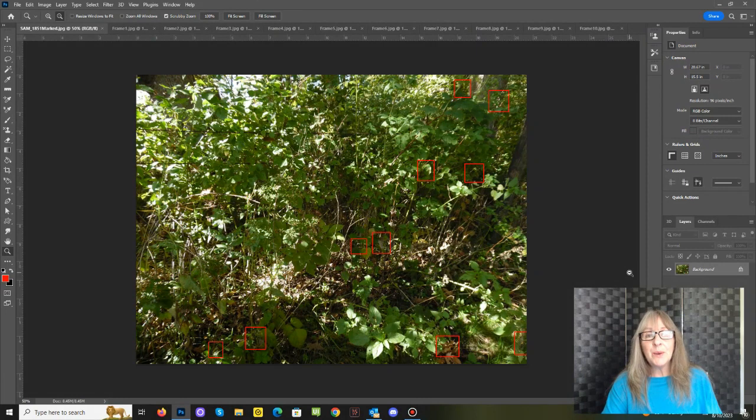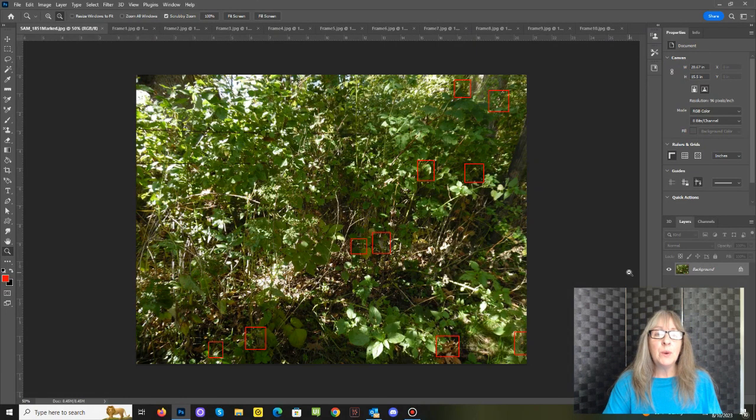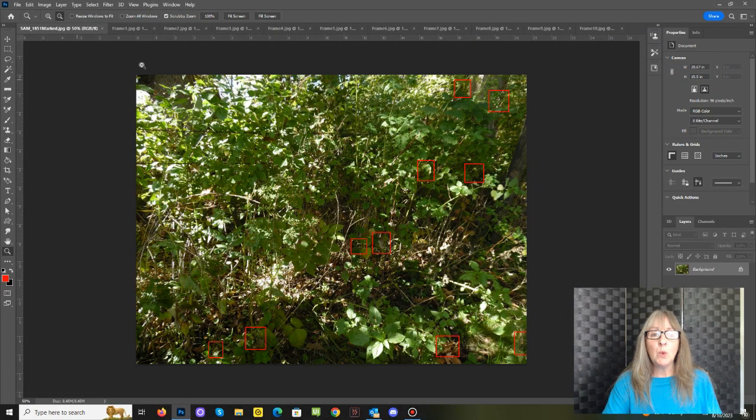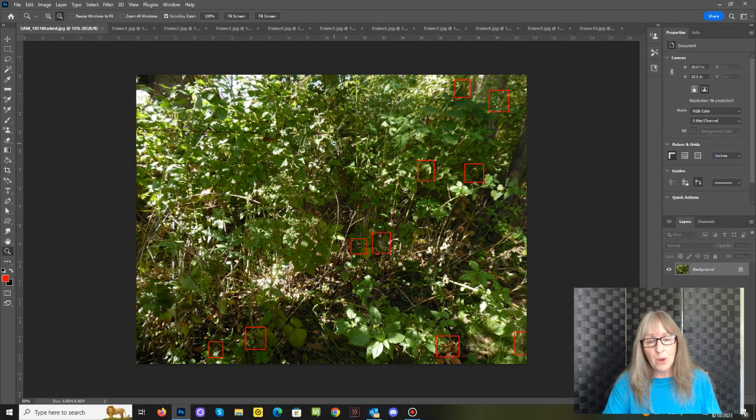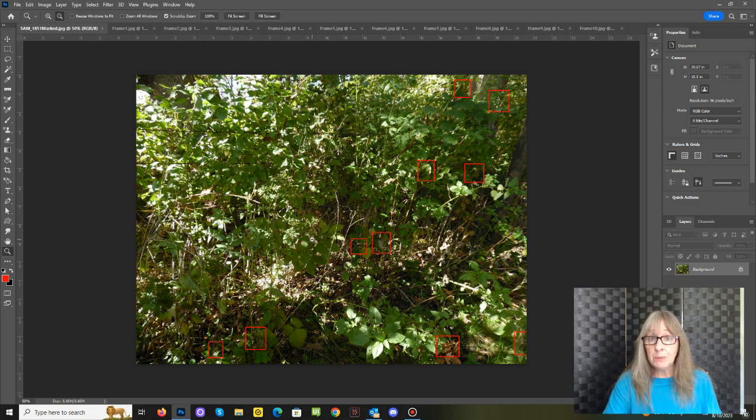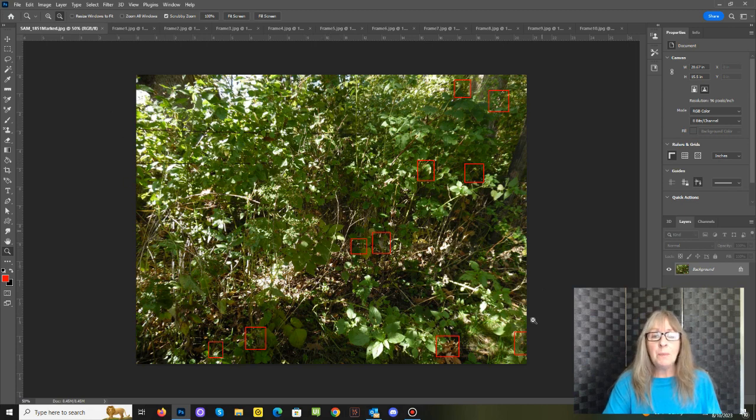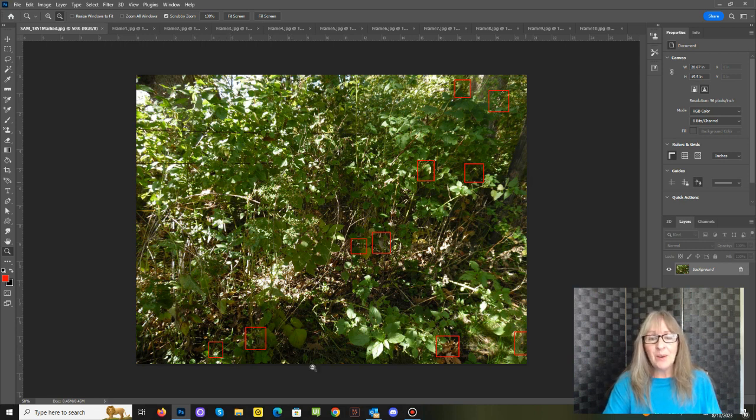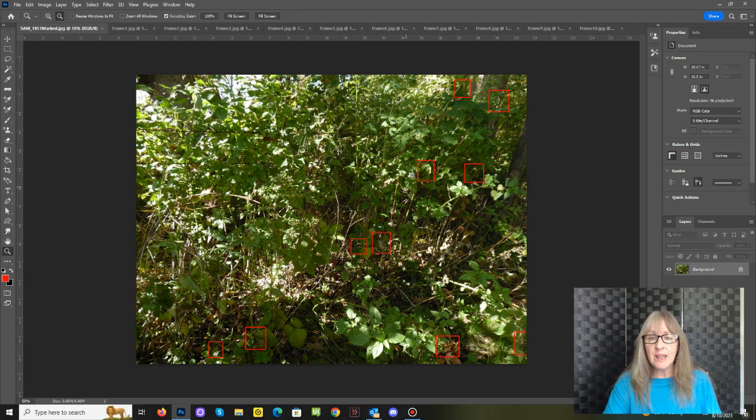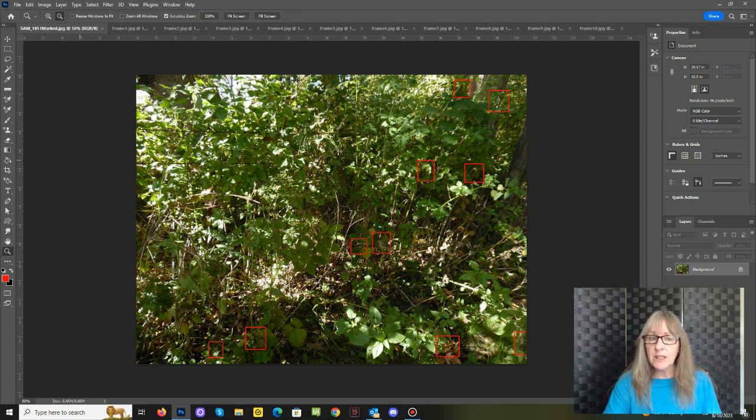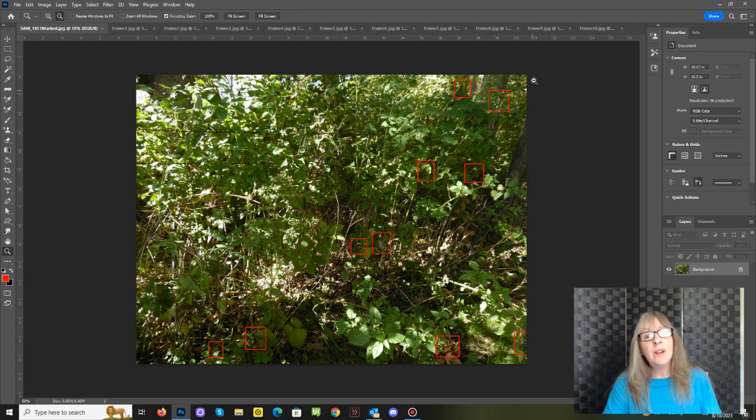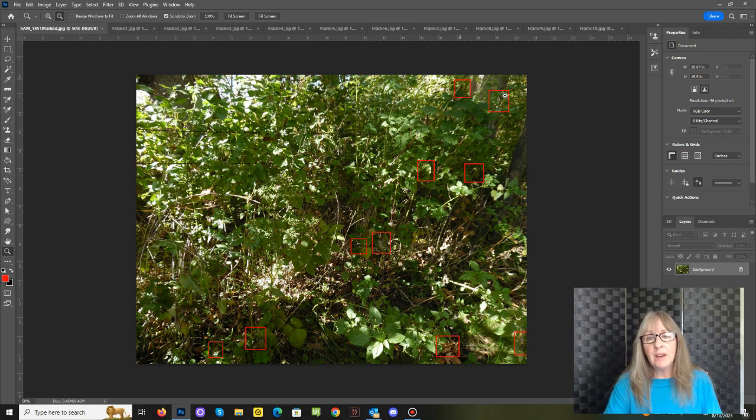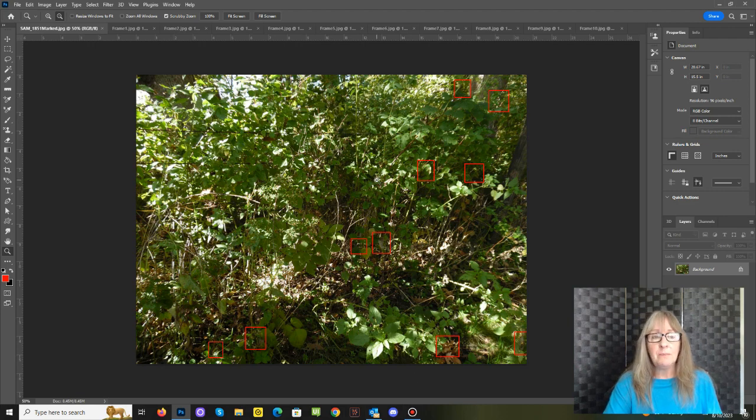Okay, so here we are in Photoshop, and I have photo number 1851 from Ball Cemetery from 2016 up on the screen. And as you can see, I have my little red squares now. There's four across the bottom, two in the center, another two on the third tier, and on the very last tier of the photo, we have two more, total of 10.